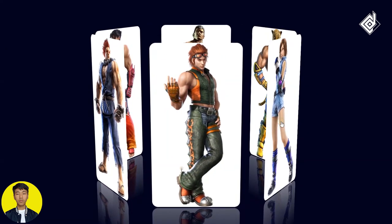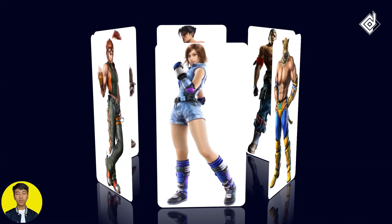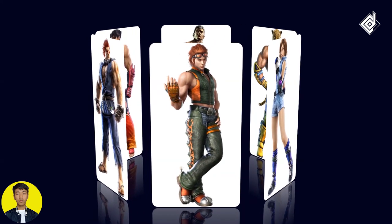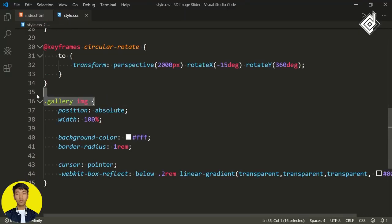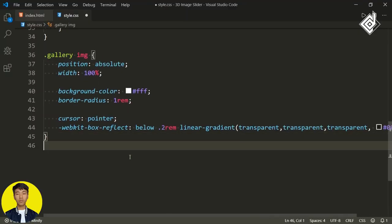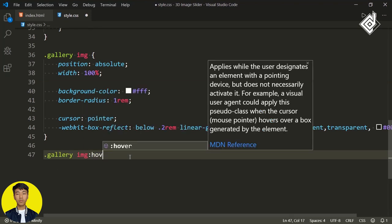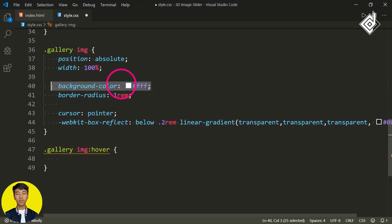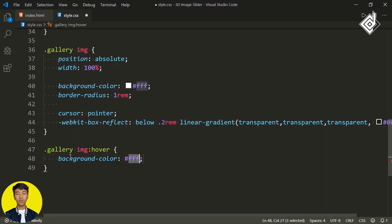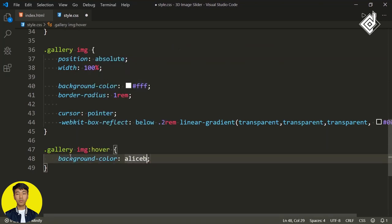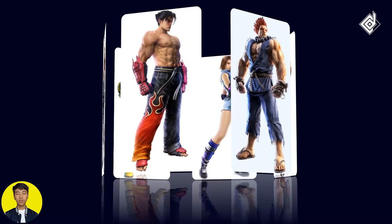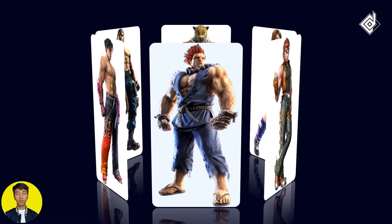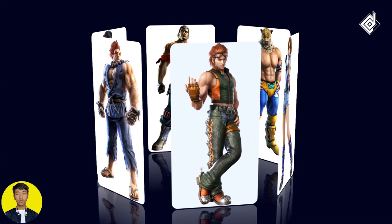In your browser, you can see that whenever you are taking your mouse near to these images, you won't be able to recognize whether you are hovering or not. So for the image hover state, let's change that white background color to something like light sky blue. Once again in your browser, when you take your mouse near to the images, you will get that light sky blue color. Now you can see this beautiful 3D image slider.